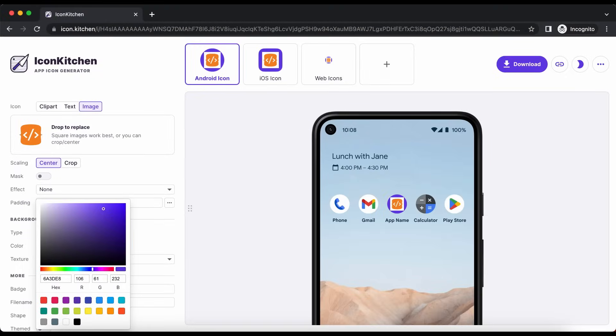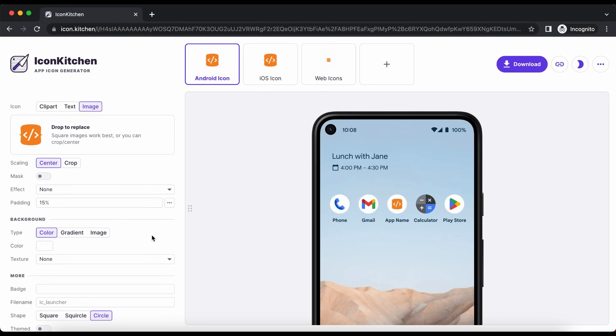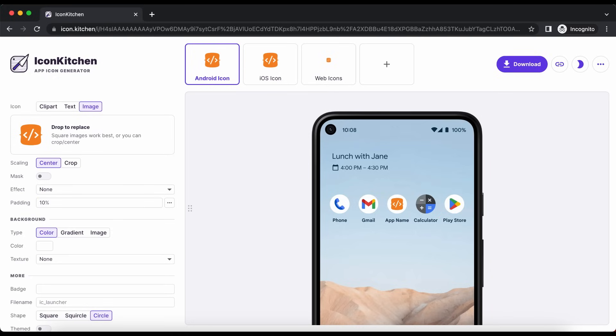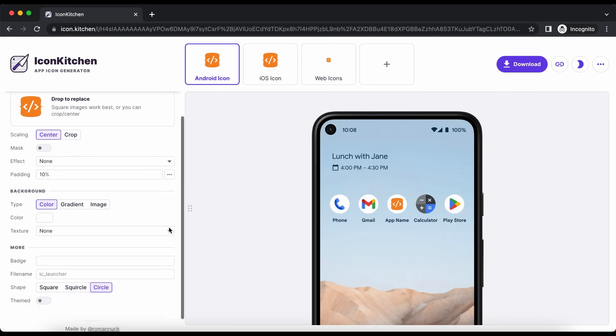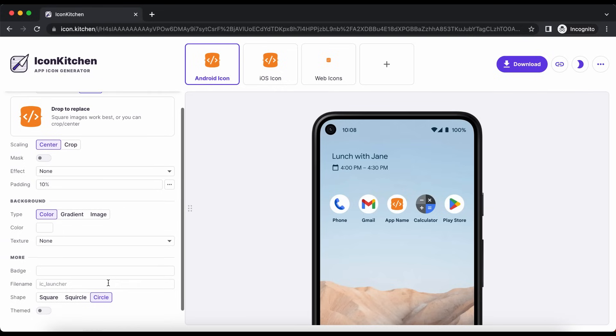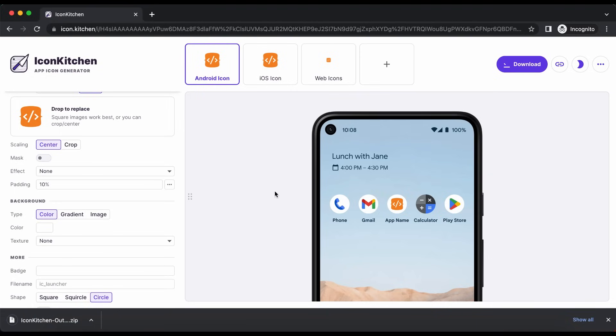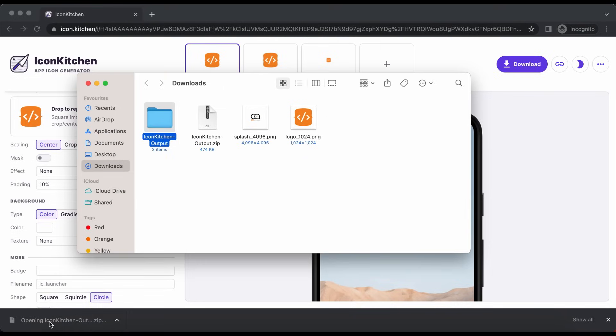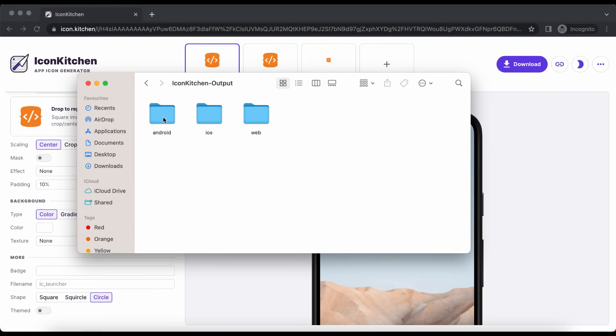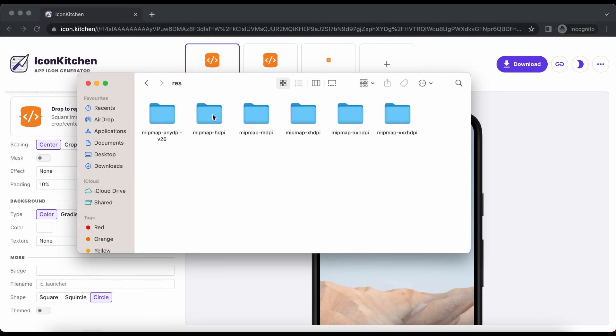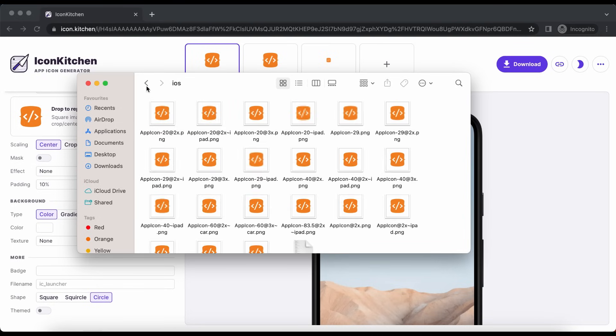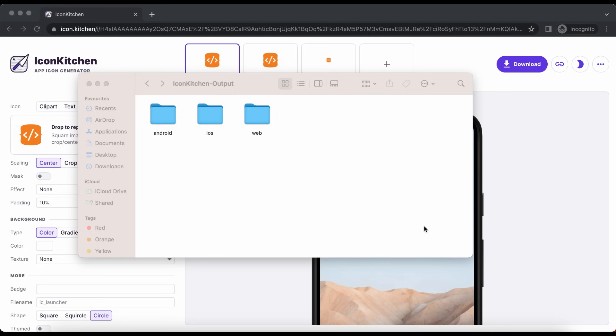Let's change background color to white. Adjust the padding to rearrange our icon. We can change the shape of the icon. And now let's hit the download button. The bundle is downloaded. Here we can see we have icons for Android and for iOS. Now we are ready to add the generated icons to our app.